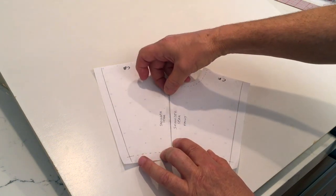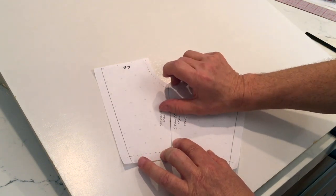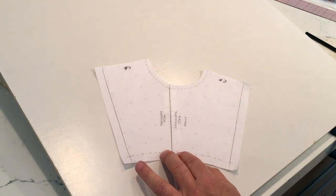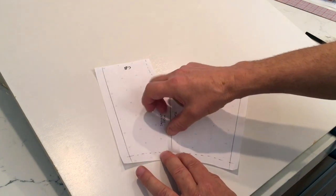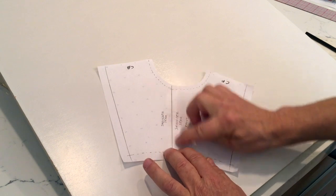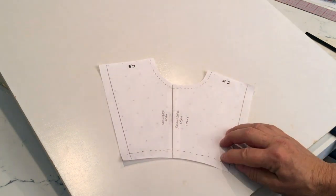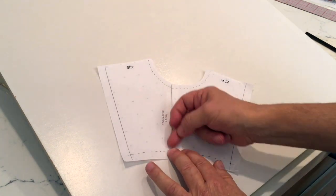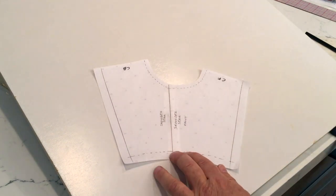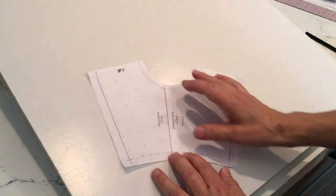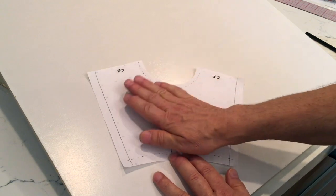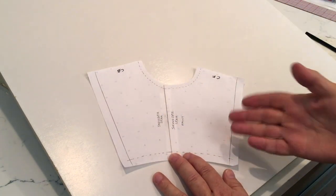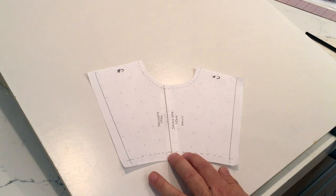Take the two seams together like so. There you go. So we have now eliminated the shoulder seam. In other words, pretend that this seam was never there. This is now one piece, and there you have it.